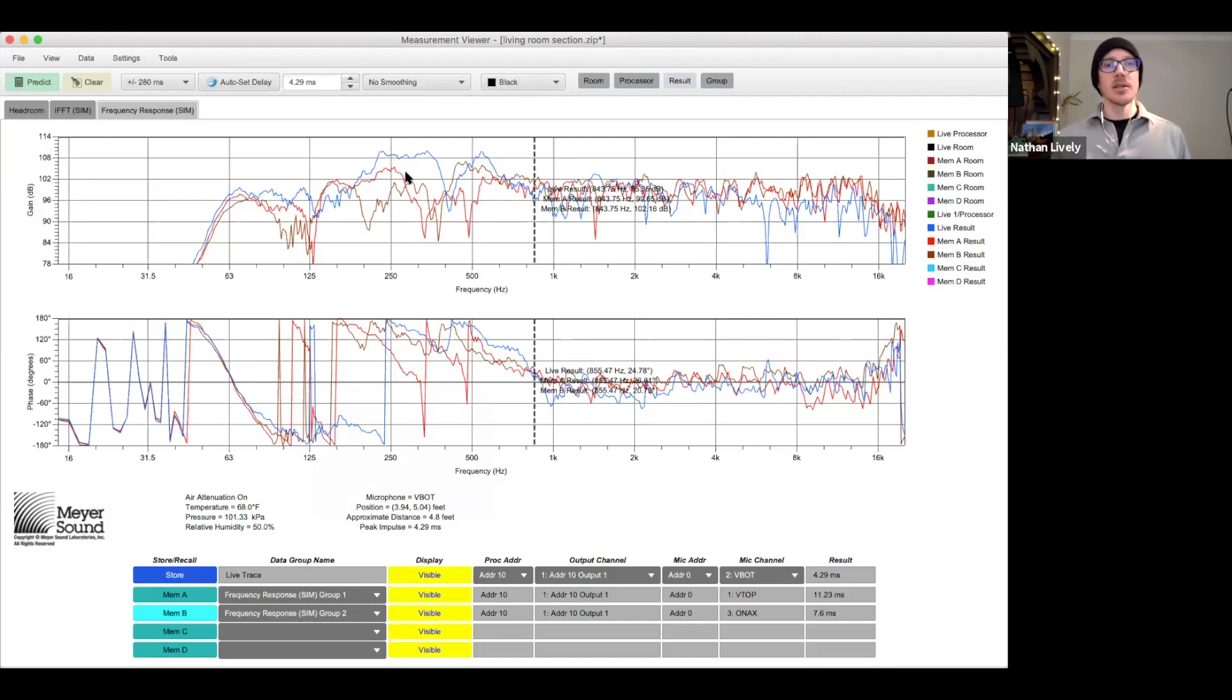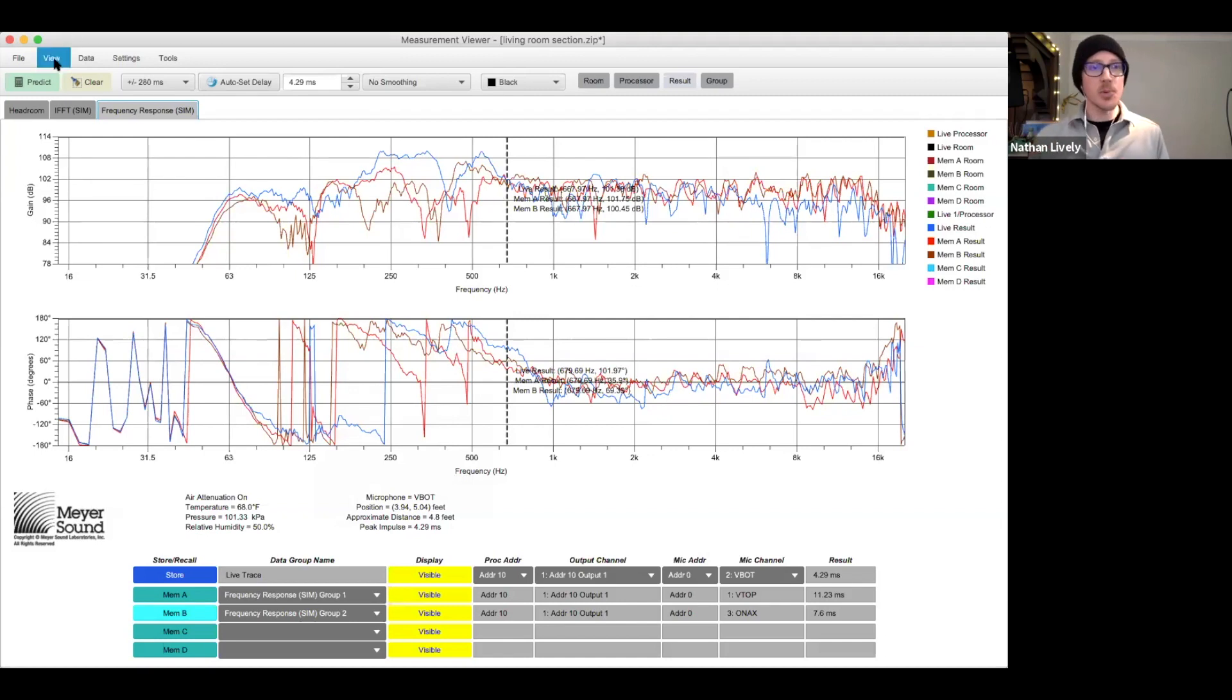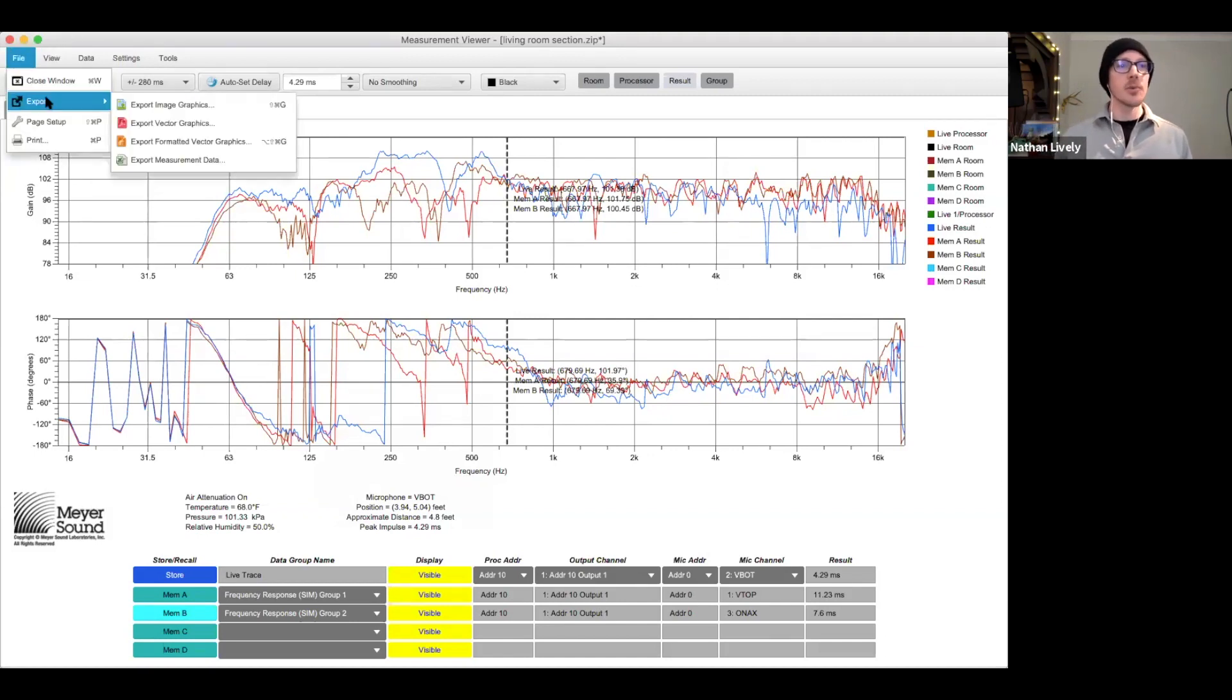A common one that we use in the field is looking at an average on top of this. You can't do that in Map XP, but you can export these and look at them in SMART if you want to.